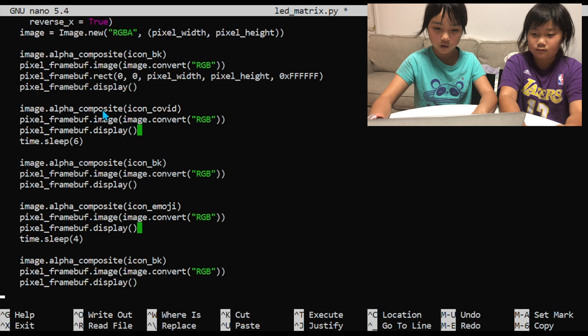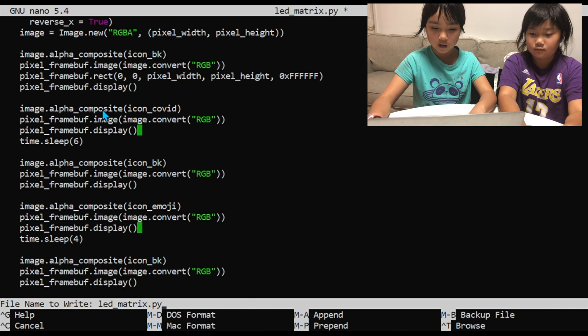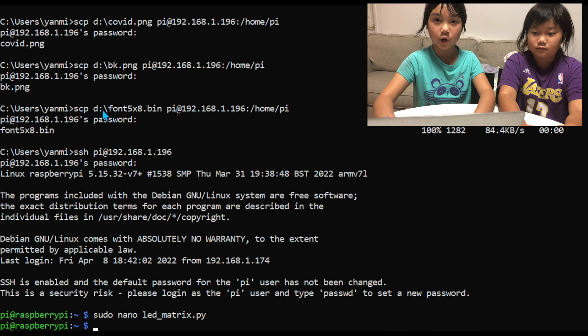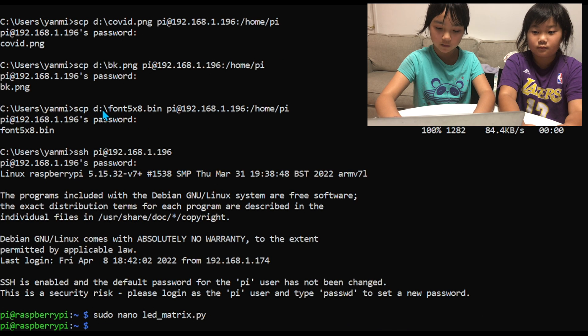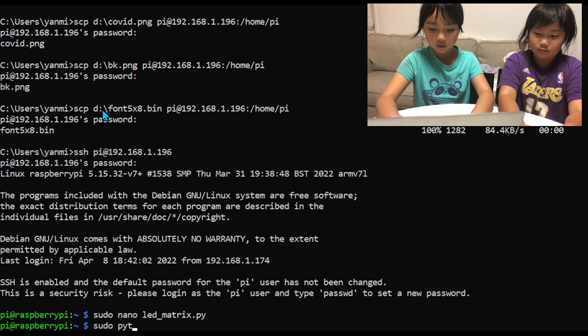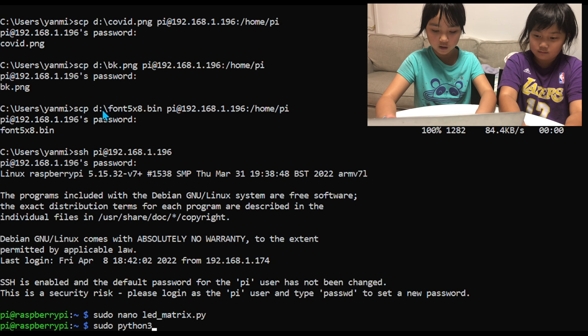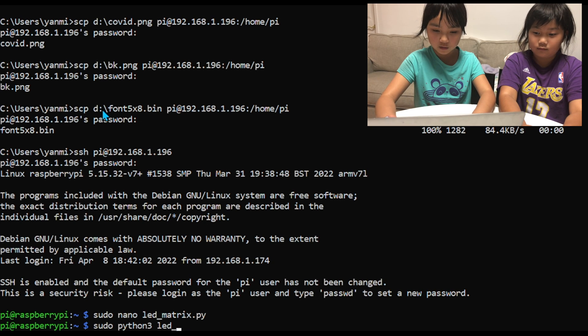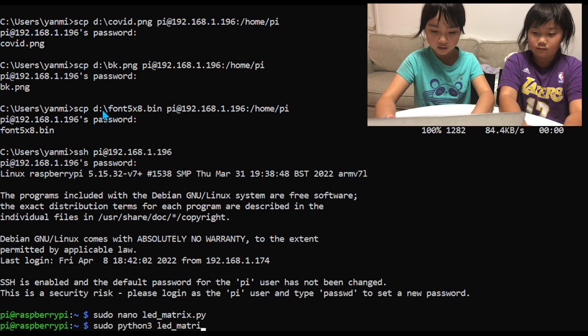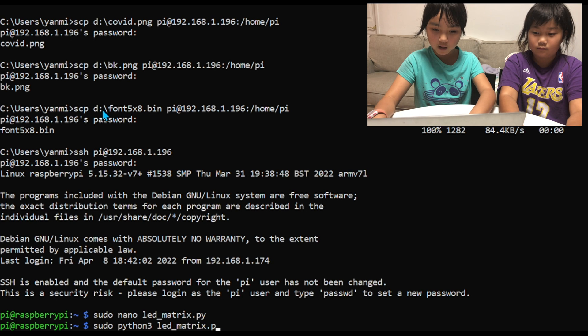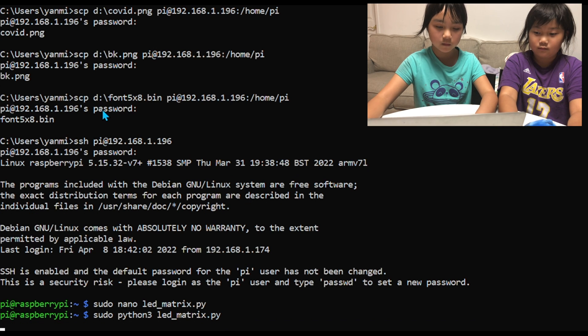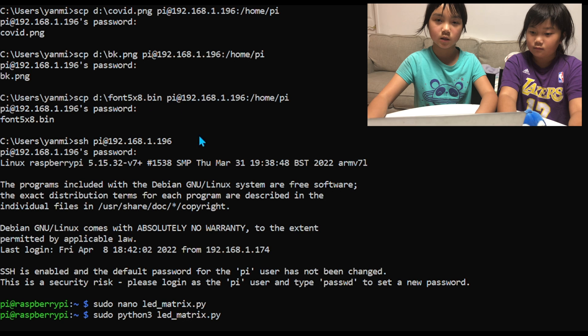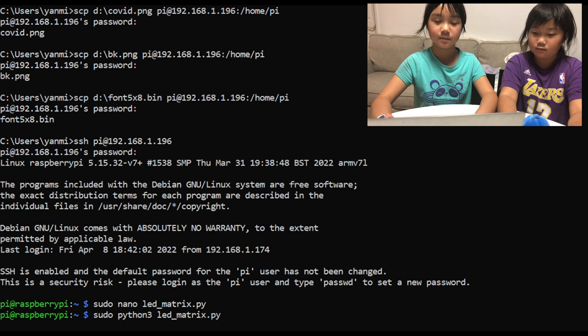And then Ctrl O and Ctrl X. And then we are going to run it by typing sudo python3 ledmatrix.py. And then if it is just blinking, that means it is working.